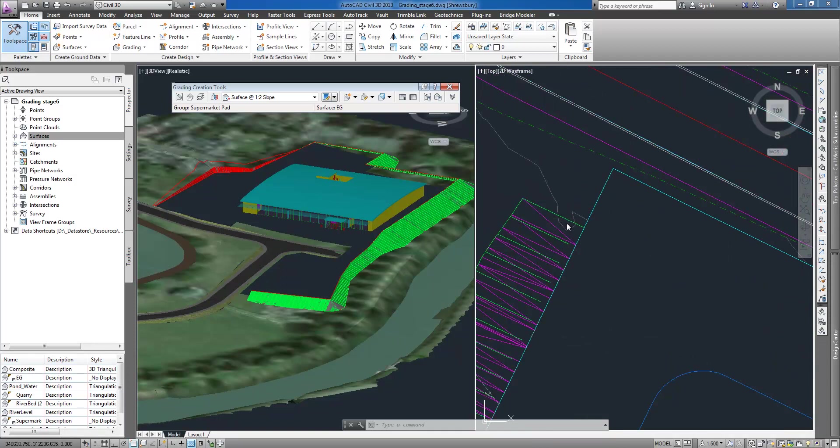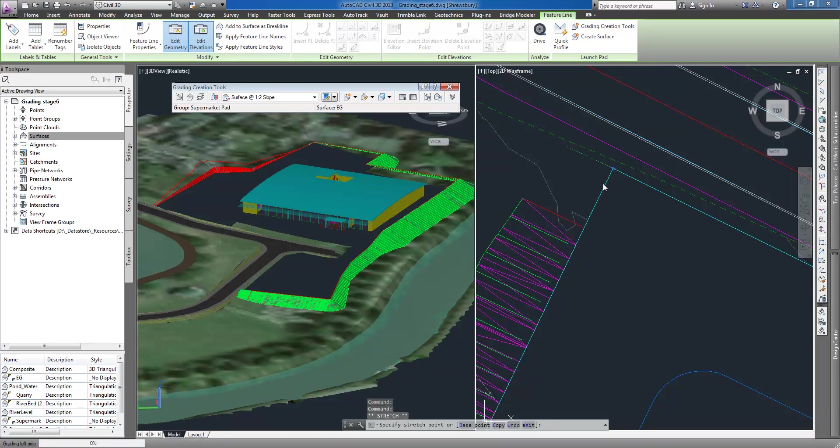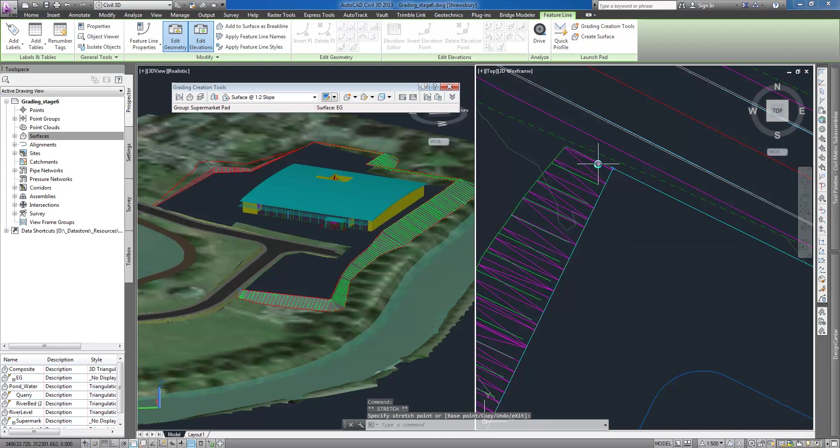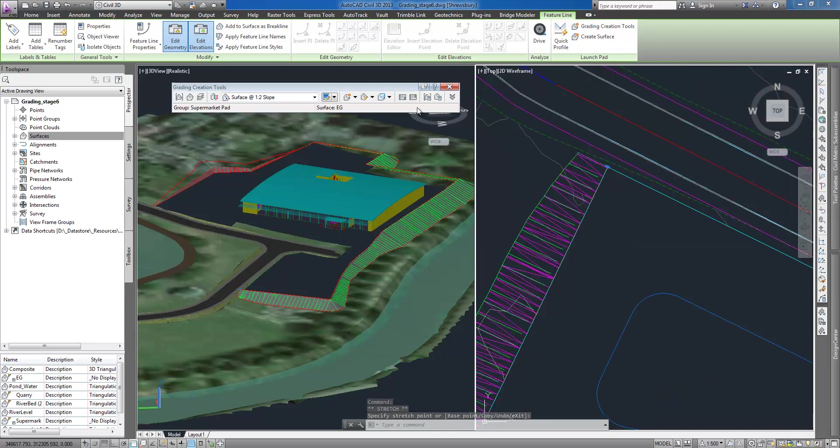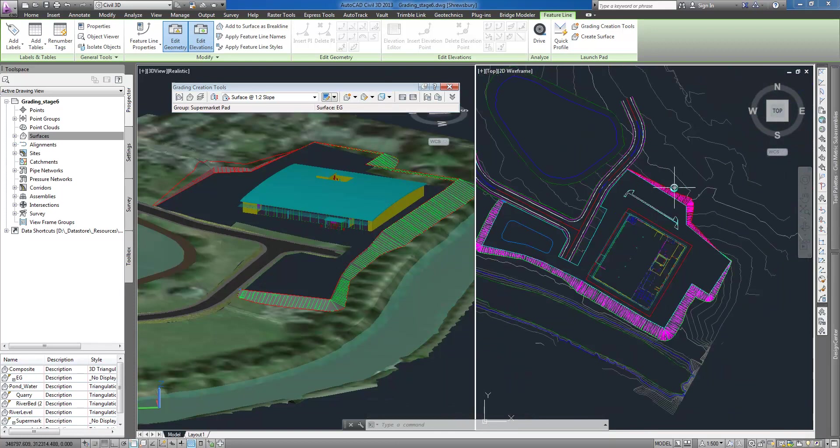Please note that I mistakenly clicked midway point as the end point of my grading and I can easily correct that mistake using grips and pointing the right location. All related graphics are automatically refreshed.